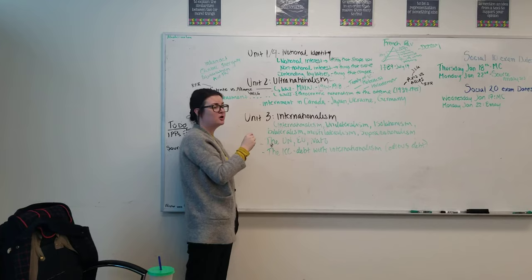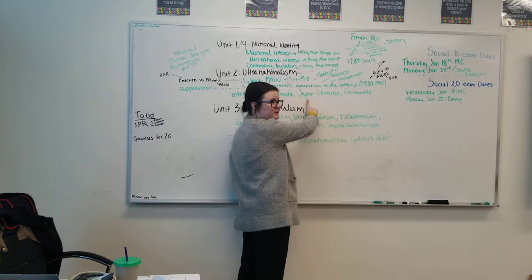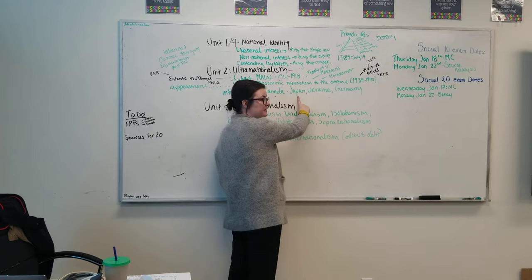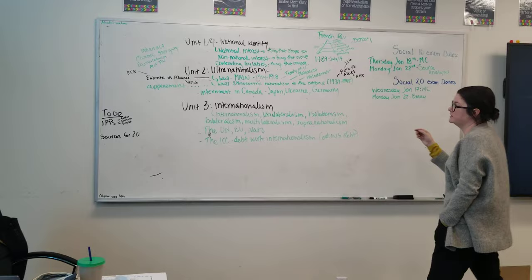We also had internment within Canada. Canada's hands are not clean. In World War II, we interned the Japanese people, which is a form of ultra-nationalism. It's the idea, well, not as intense. We're not genociding them. But we had ethnocentrism for sure. We interned the Japanese in World War II saying they were enemy aliens. We did the Ukrainians and the Germans in World War I because we said they were enemy aliens. This idea that your nation is more important than another is the main focus of Unit 2.